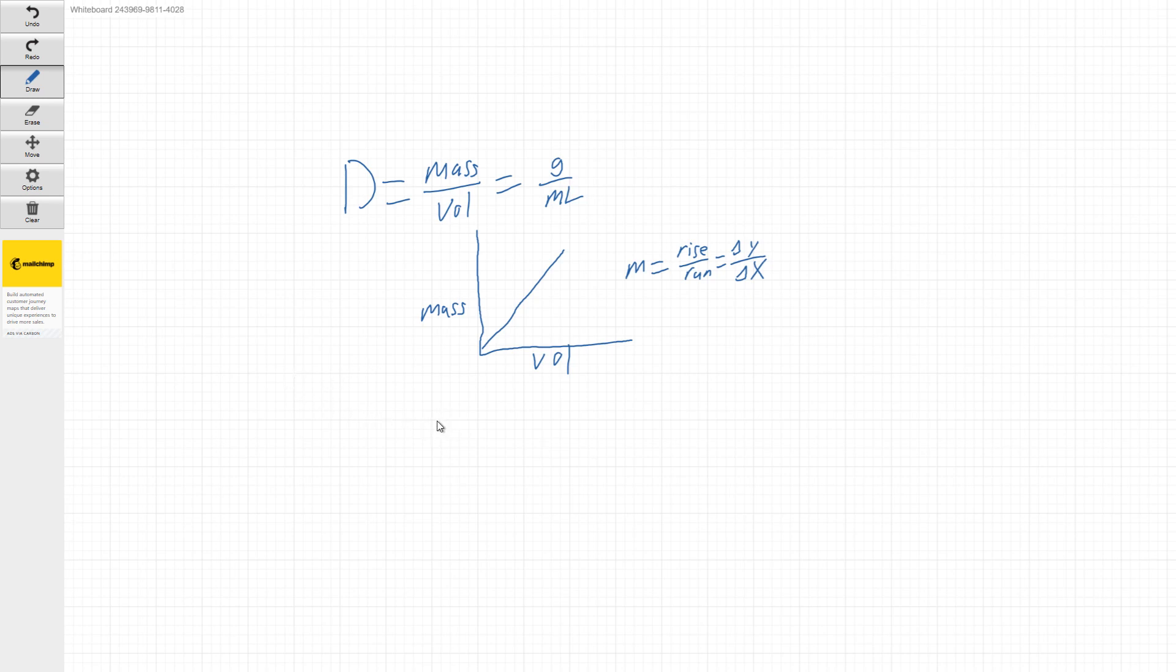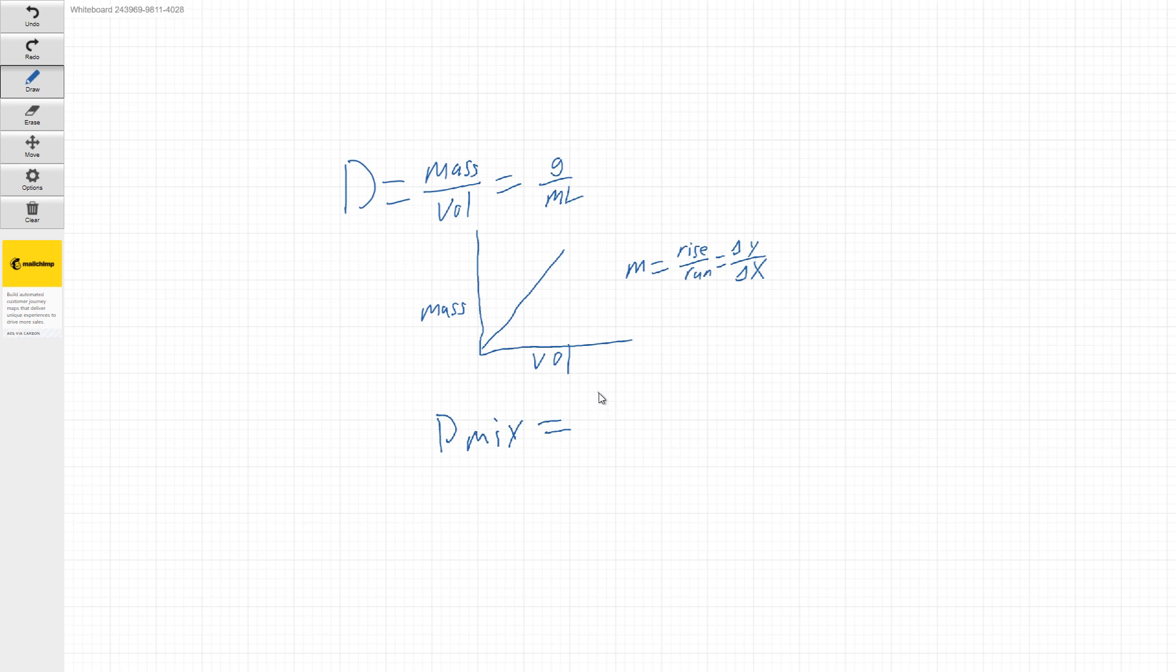And you guys are going to see this in your post lab, but the formula for that is going to be the density of our mixture is going to be equal to the density of the water...